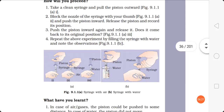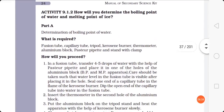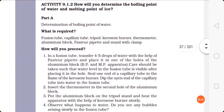Now let us move to the second activity of this chapter: how will you determine the boiling point of water and melting point of ice. The boiling point is the temperature at which water starts boiling, and the melting point of ice is the temperature at which ice — in its solid state — converts to liquid state. This activity is divided into two parts: Part A is determination of boiling point of water.